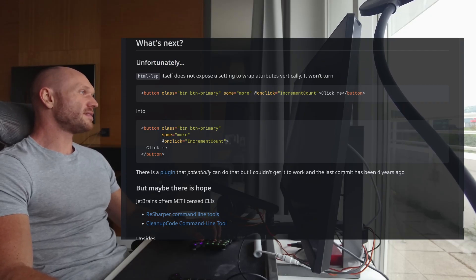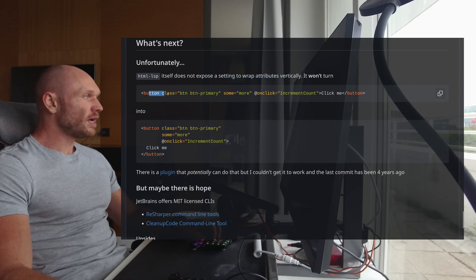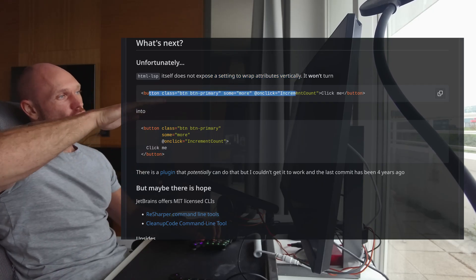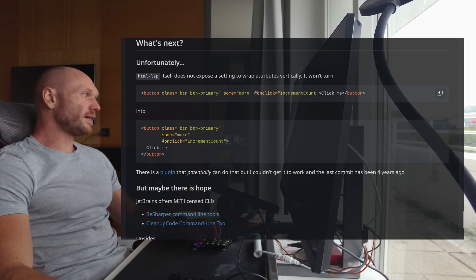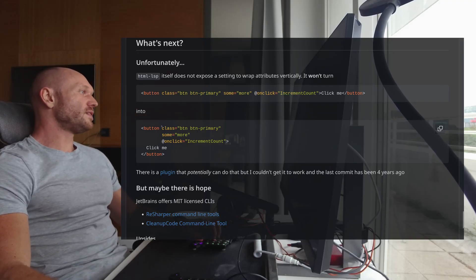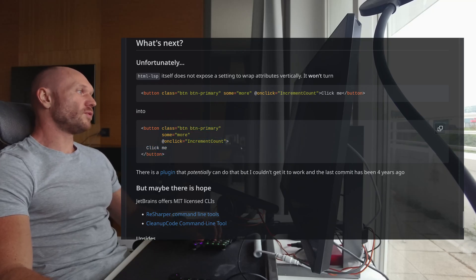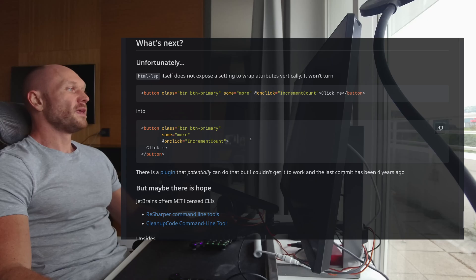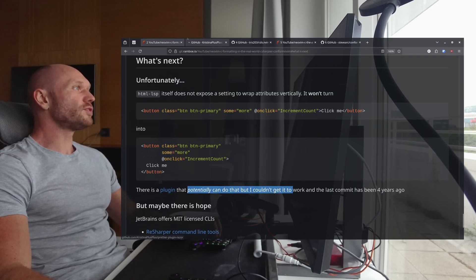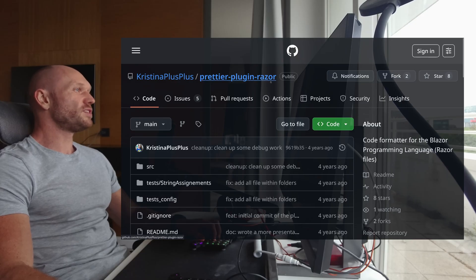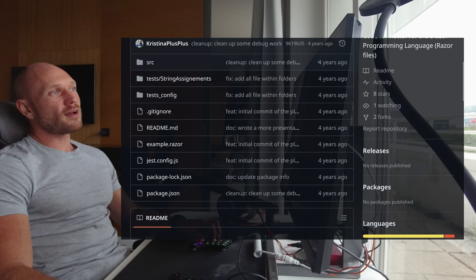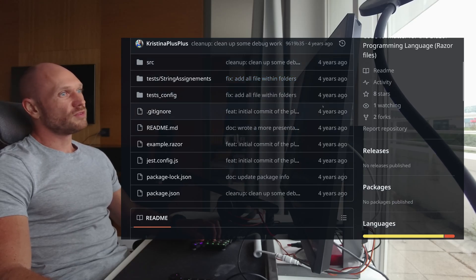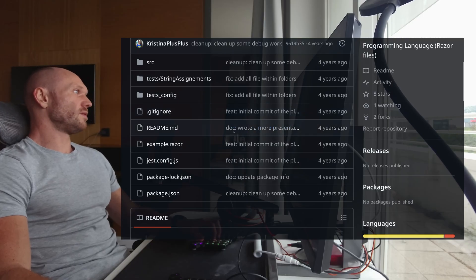I have an unfortunately section right here. And it says HTML LSP itself does not expose the setting to wrap attributes vertically. What I mean is, when you have a button like this, and you have the attributes horizontally, that becomes ugly quick. And it would be nicer to have this nice little vertical formatting right here, which you get typically when you use something like Rider. That would be nice. So there is a plugin that can potentially do that. But when I go to that plugin, it's not well documented. And the last commit has been four years ago. So this is not really an option for me.